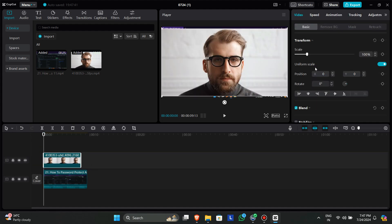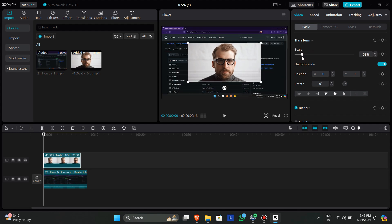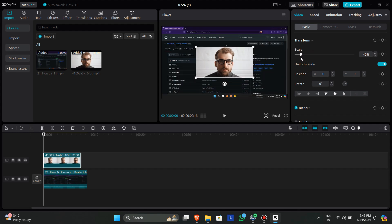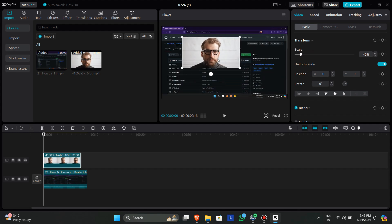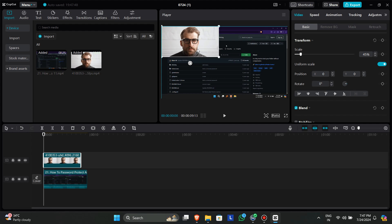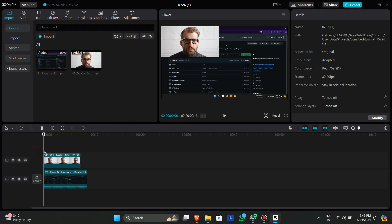Now go to the side panel with the overlay clip selected and use the scale option to resize your overlay clip. Once satisfied with the size, position it by dragging it with the cursor.